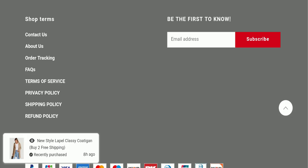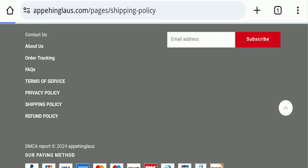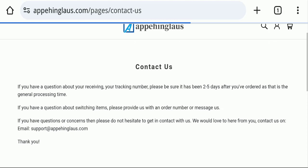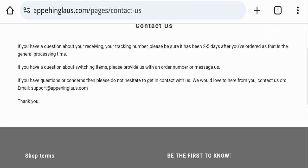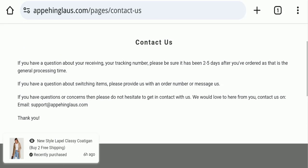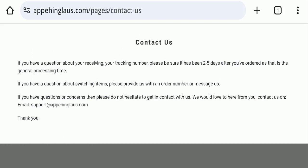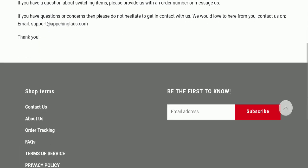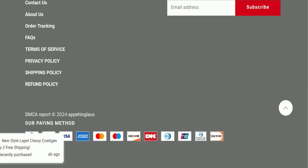Next we will check the contact us page of this website. If we talk about contact us page, they have mentioned here their email address which is support at appechinglaus.com. Their email address is matching with domain name, so it's a good sign of this website.